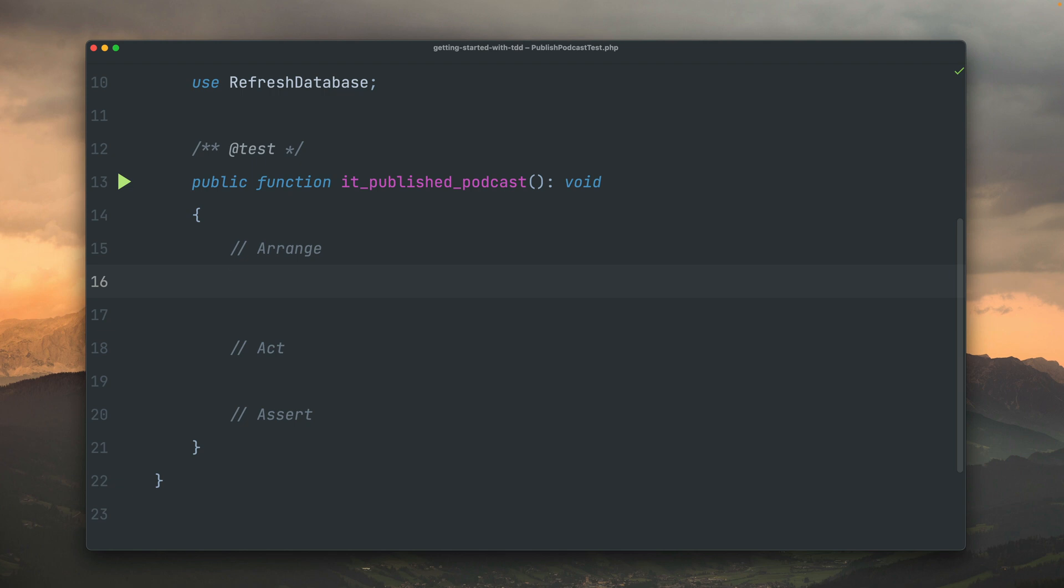In the arrange part, I'm going to think about what state my application has to be in before I can trigger something. So for example, we need probably a podcast inside the database that we can trigger to be published. Then the act part is where we're going to publish it, and then we're going to make some assertions. I would always recommend using these comments here. It's not only good while writing new tests, but will also help you later when you come back to a test to understand what's going on.